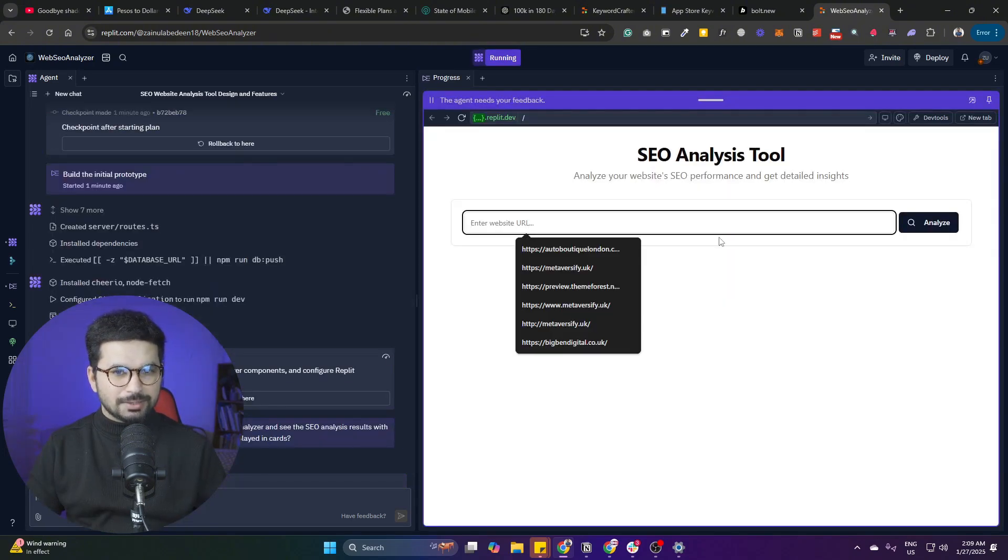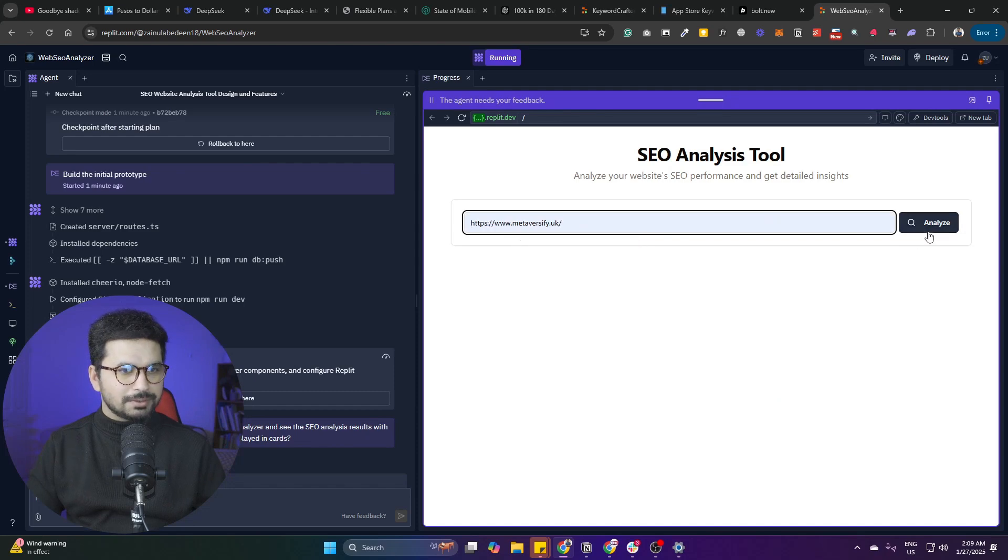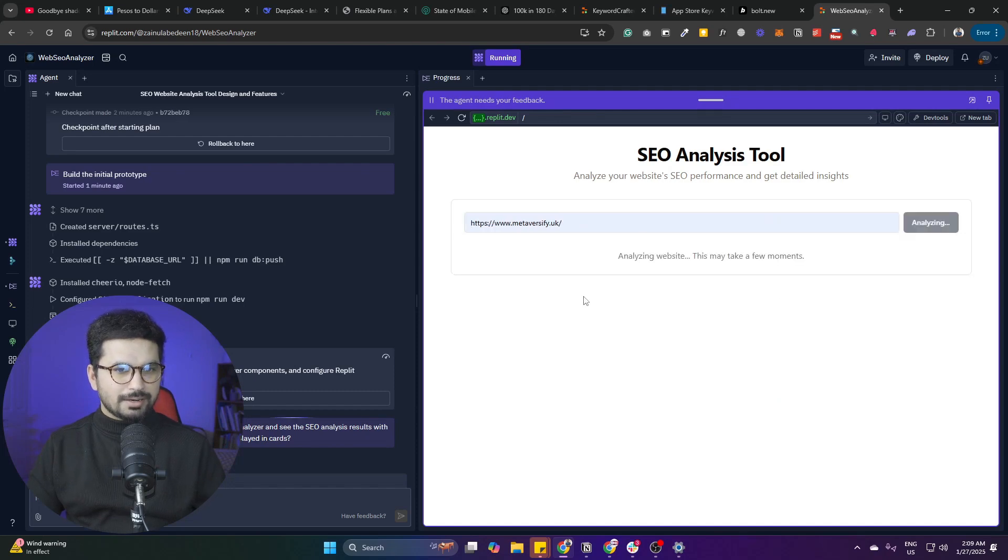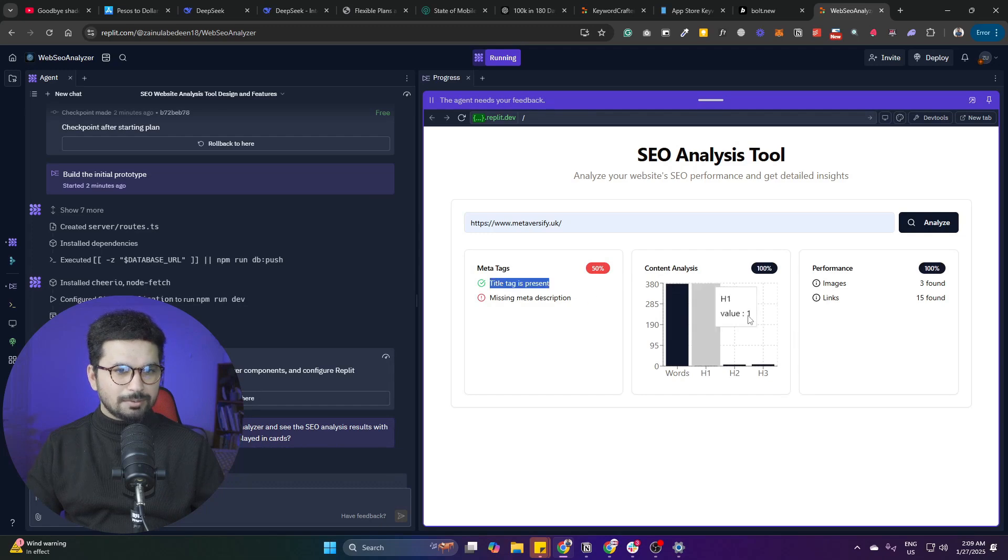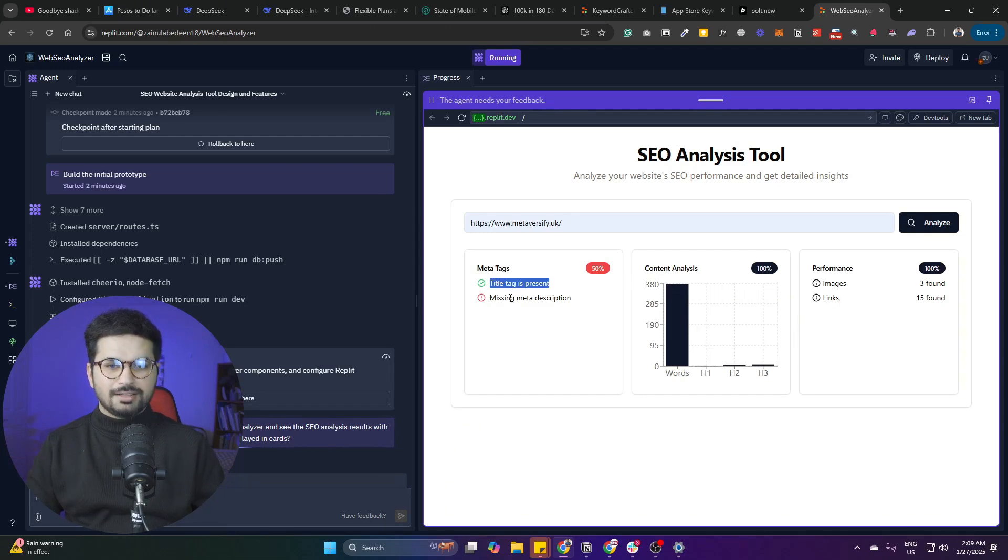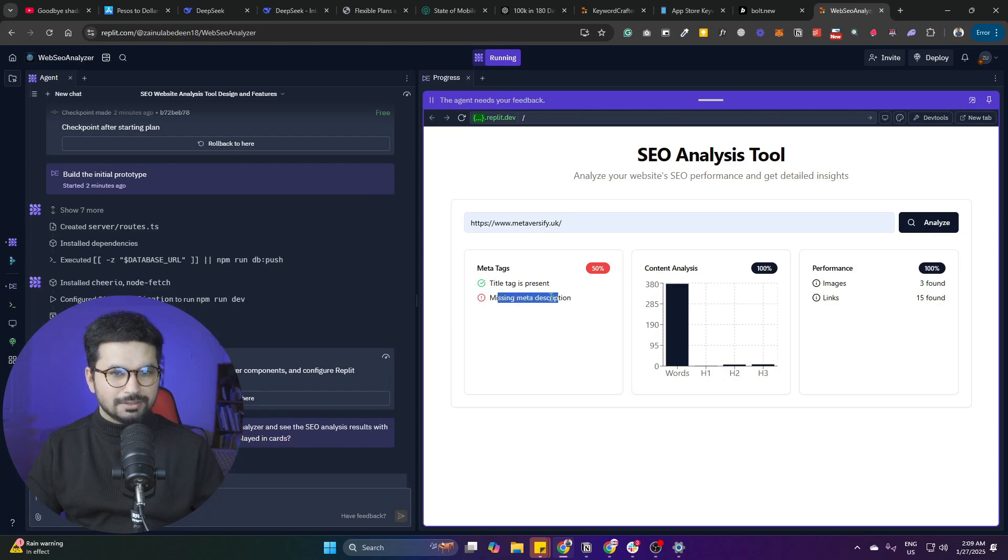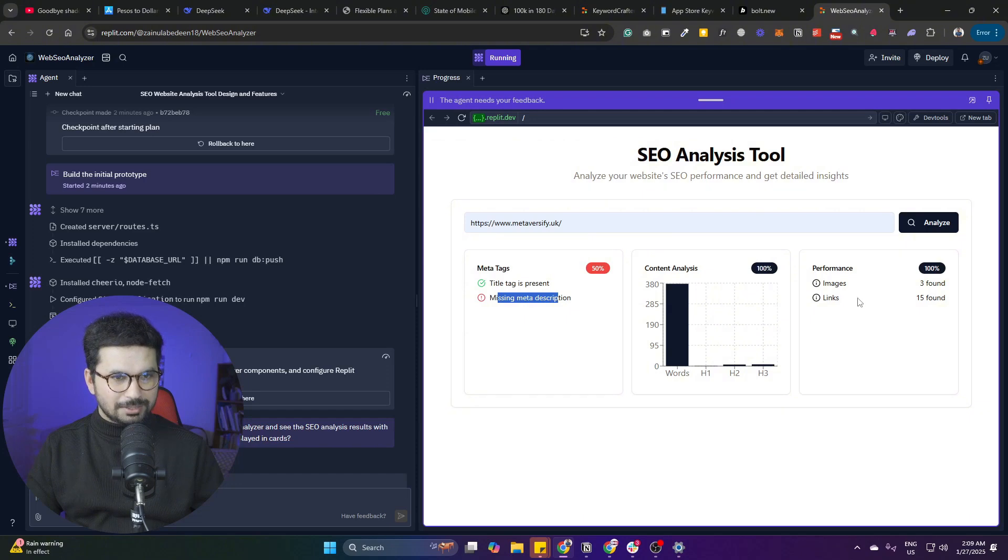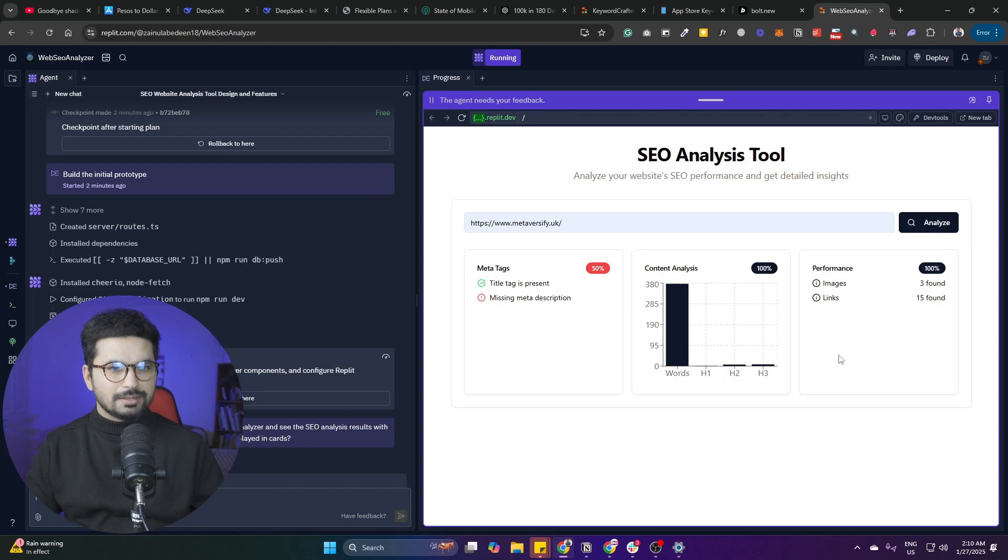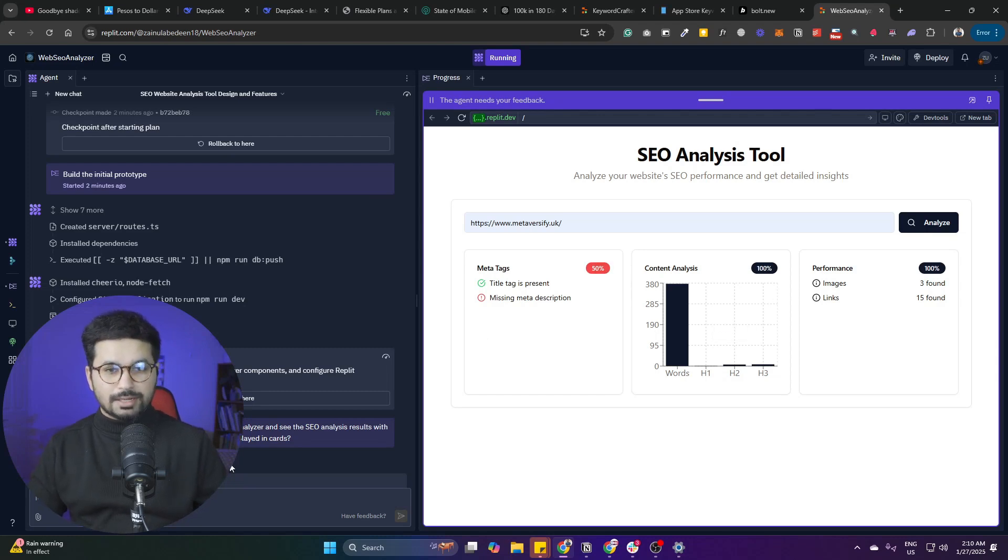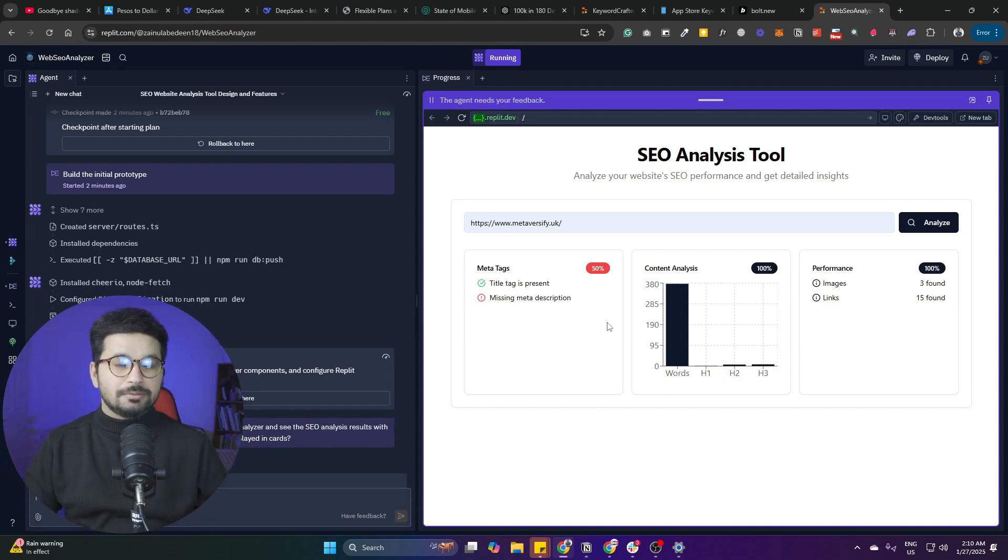We've got our SEO tool. Let's give it a URL - I'll give it metaversify.uk and click 'Analyze.' It will analyze my website and now has provided a short report. It mentions title tag is present, missing meta description, which is correct. There's content analysis and performance analysis as well. If you want, you can ask it to provide more detailed analysis or add any extra features, whatever you want.